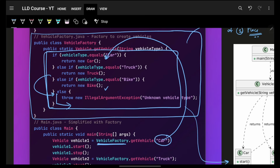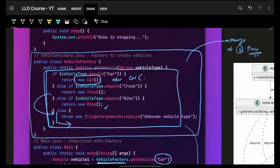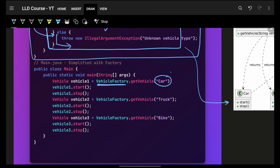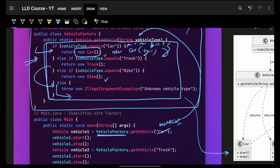Now everyone calls VehicleFactory when they want a car object. Right now object creation is simple — just new Car — but if later you want to pass your own engine, you change it to new Car with a new Engine, and that change happens at one place. Everyone else simply gets a car with a single call. All they pass is a simple string — it can even be a business name like 'Maruti car' — while the actual object is kept inside the factory.